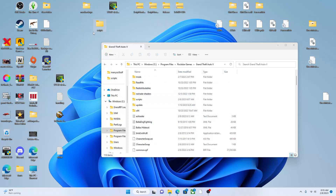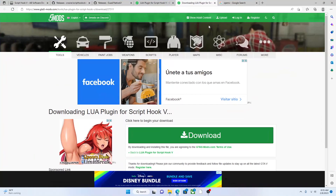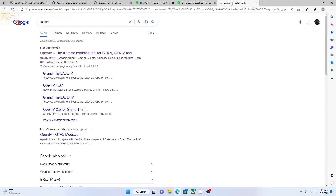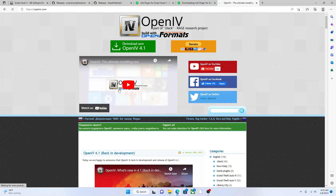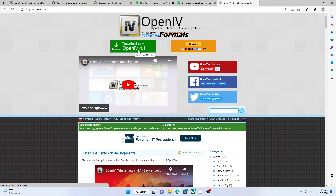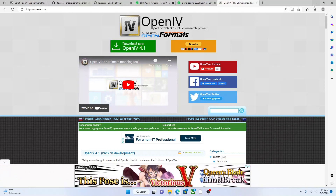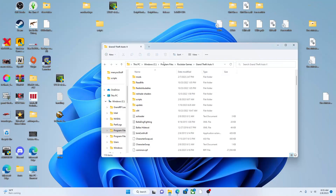The next thing you want to do is get OpenIV. Go to the website — Google 'OpenIV' and it should pop up. Hit that first result, 'OpenIV the Ultimate Modding Tool,' and this is what it should look like. You want to hit 'Download Now 4.1,' so go ahead and download that.